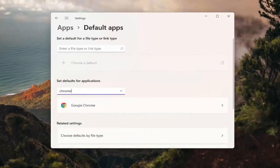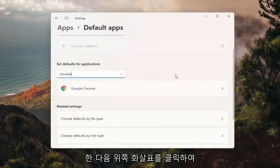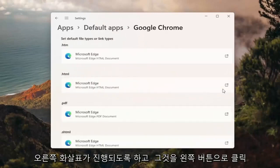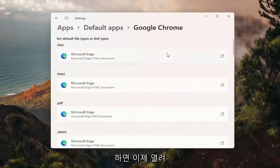Type in Chrome and then click the over arrow, so the right arrow. Go ahead and left click on that.